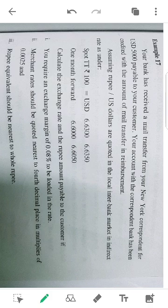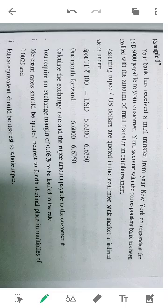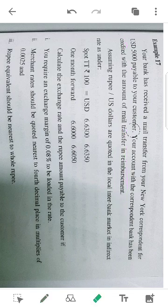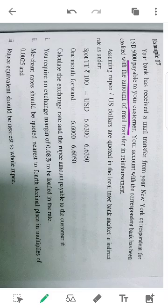Your bank has received a mail transfer from your New York correspondent for USD 5,000, payable to your customer. Your account with the corresponding bank has been credited with the amount of the mail transfer in reimbursement. We will credit the customer account in Indian rupees — this is how we pay.